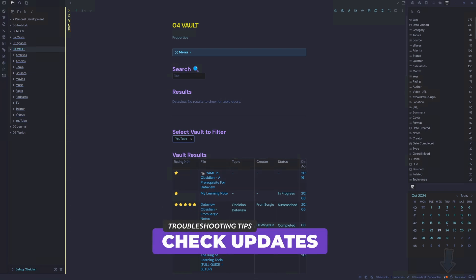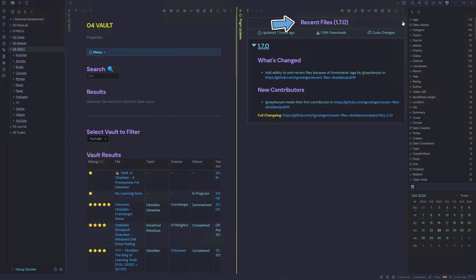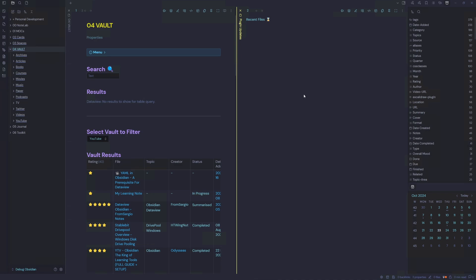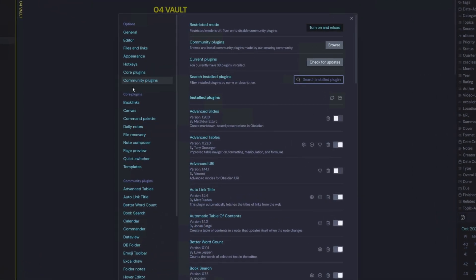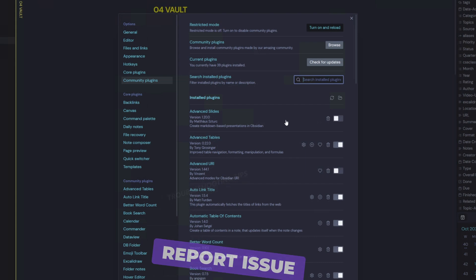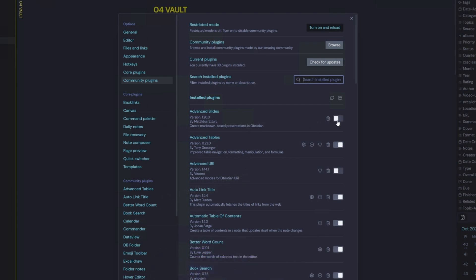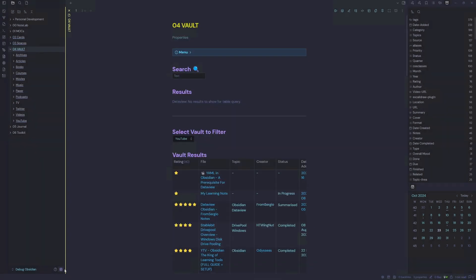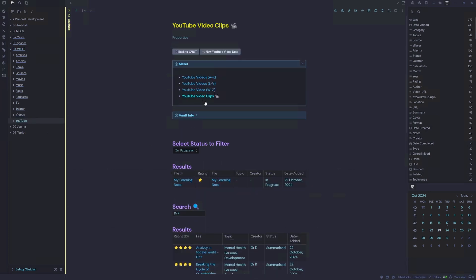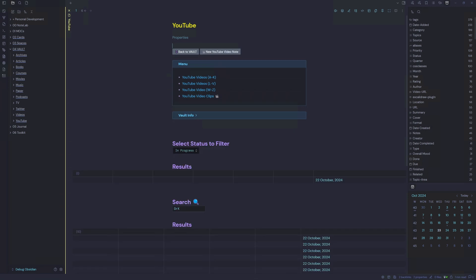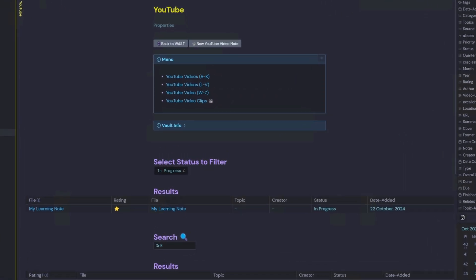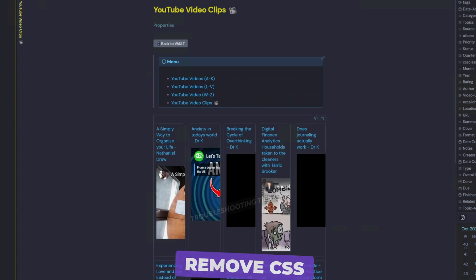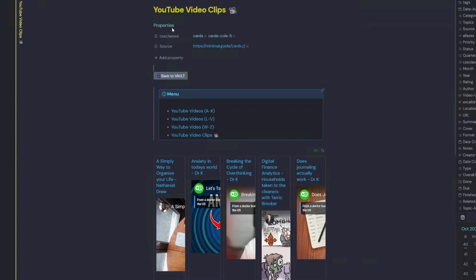I also want to check for any updates — there's one plugin update available, though it's not Advanced Slides, but I'll update it anyway. Unfortunately the problem is Advanced Slides and I need to let the developer know I'm having issues. For now, since I'm not using it, I'll toggle it off because it's causing performance issues. Moving on to the next issue: our YouTube index page is loading a lot quicker now that we've disabled Advanced Slides.